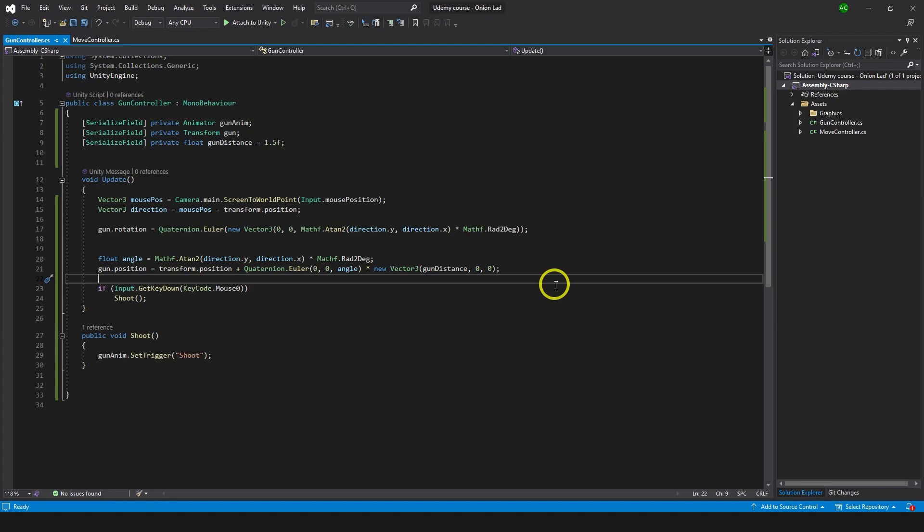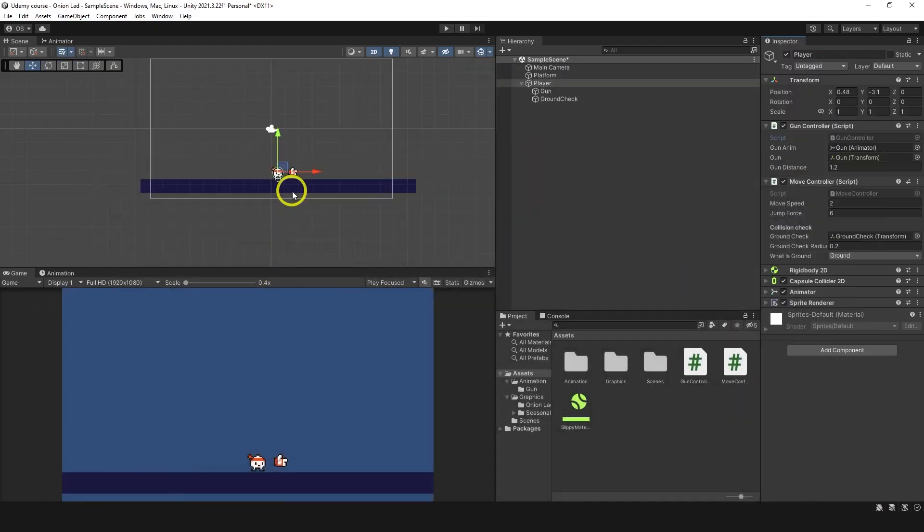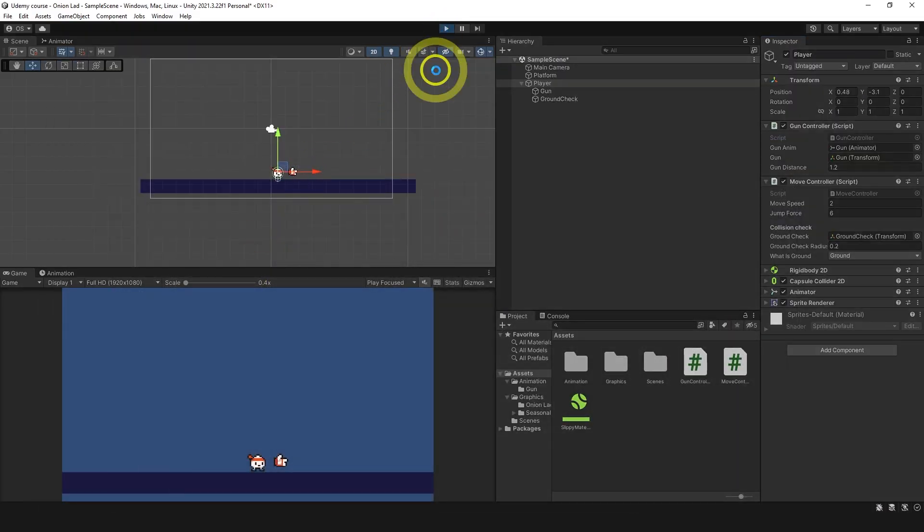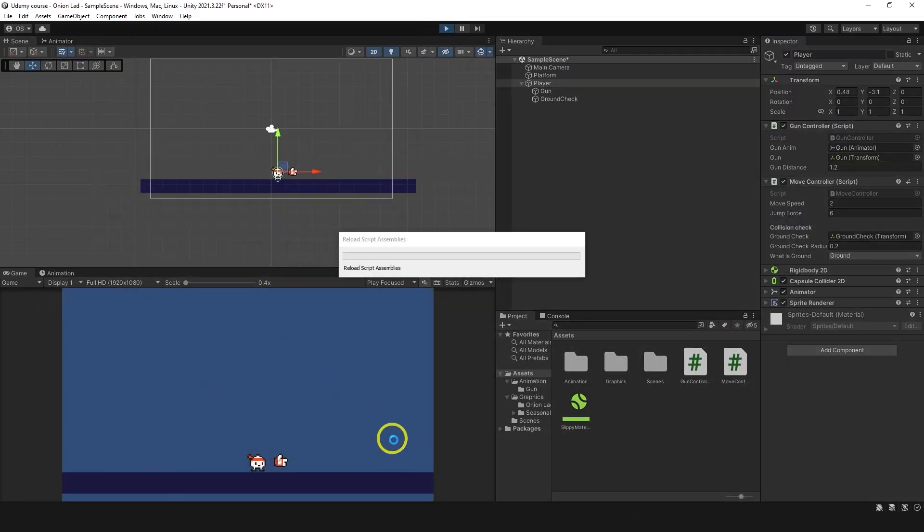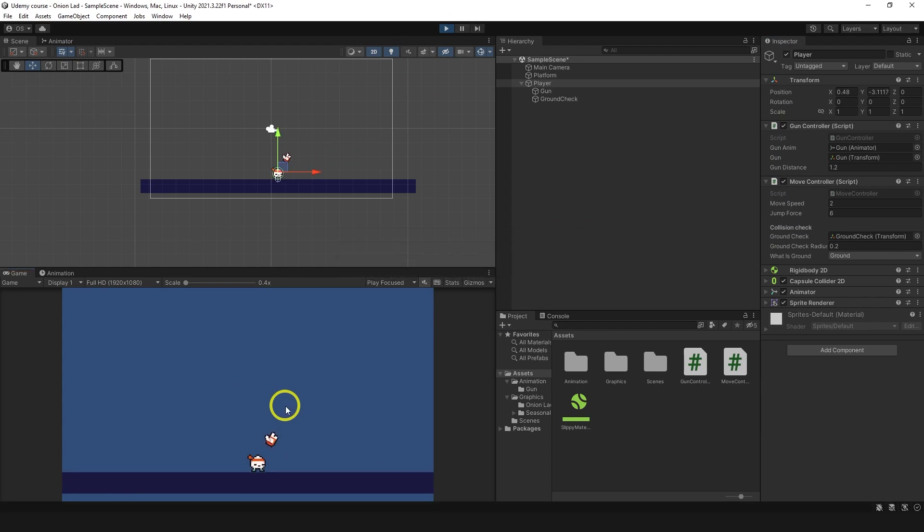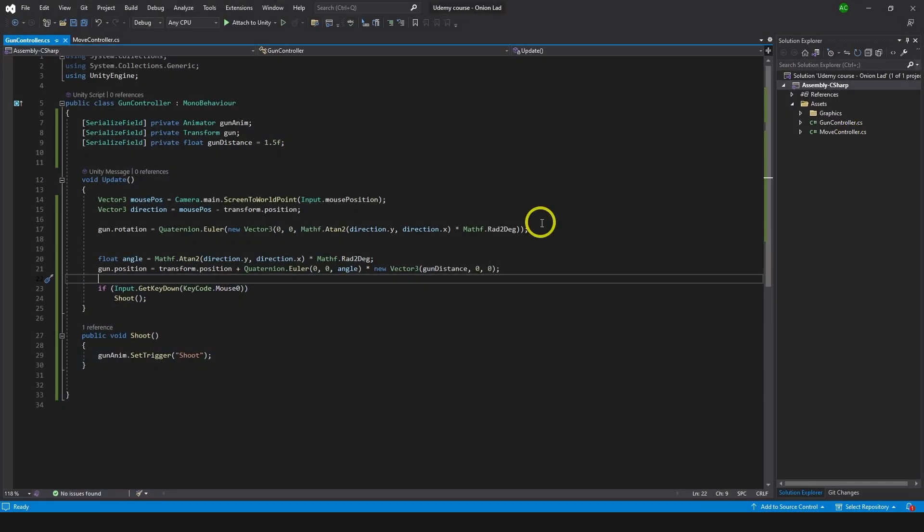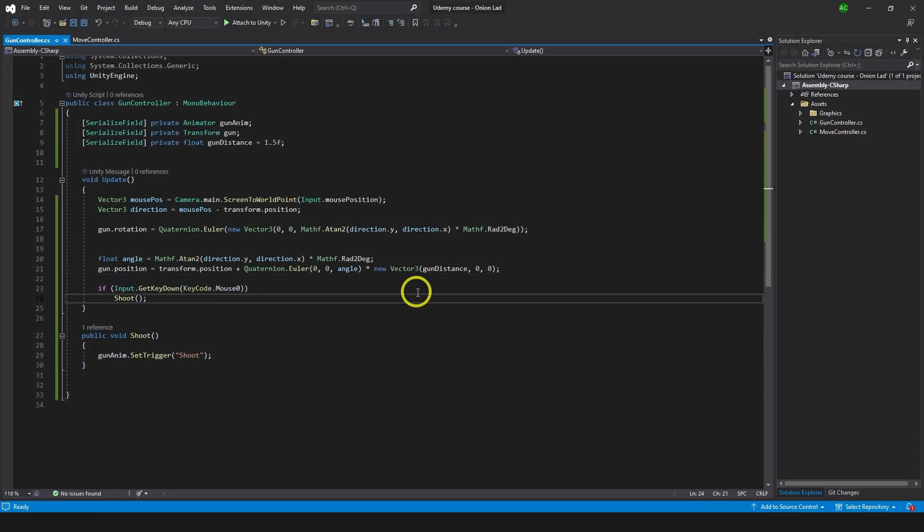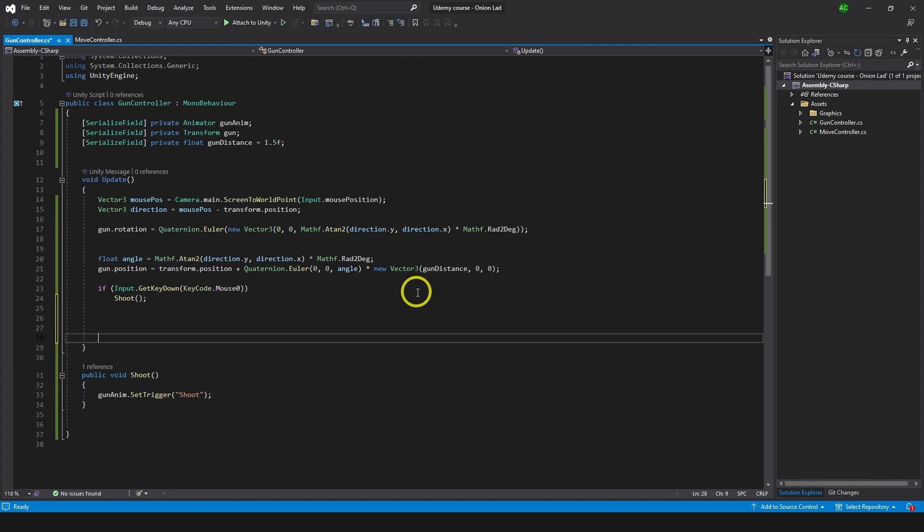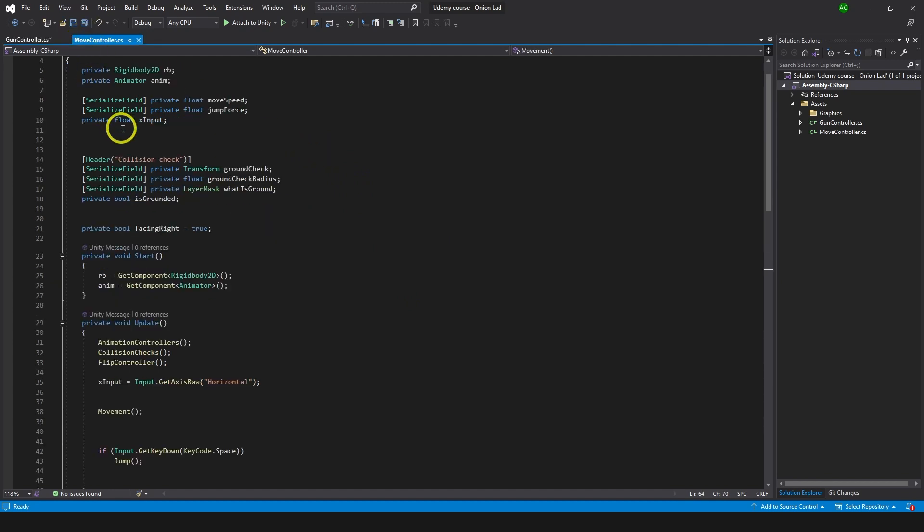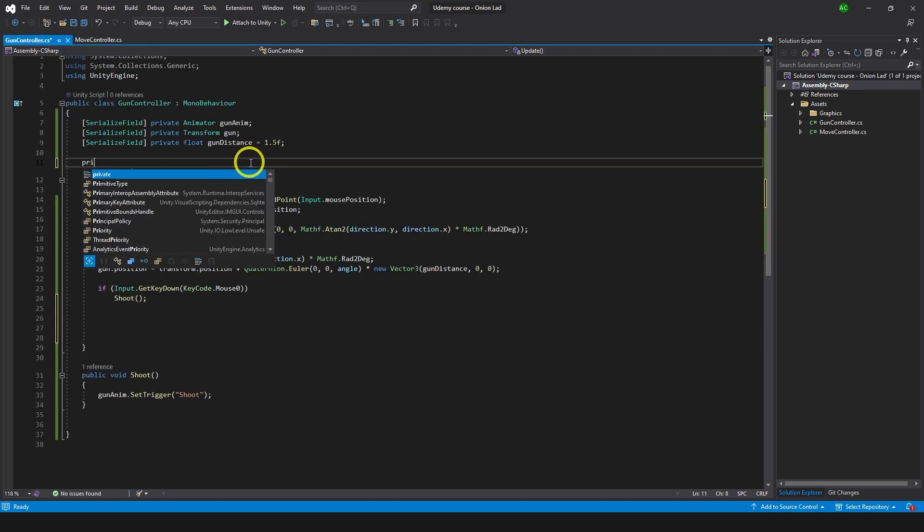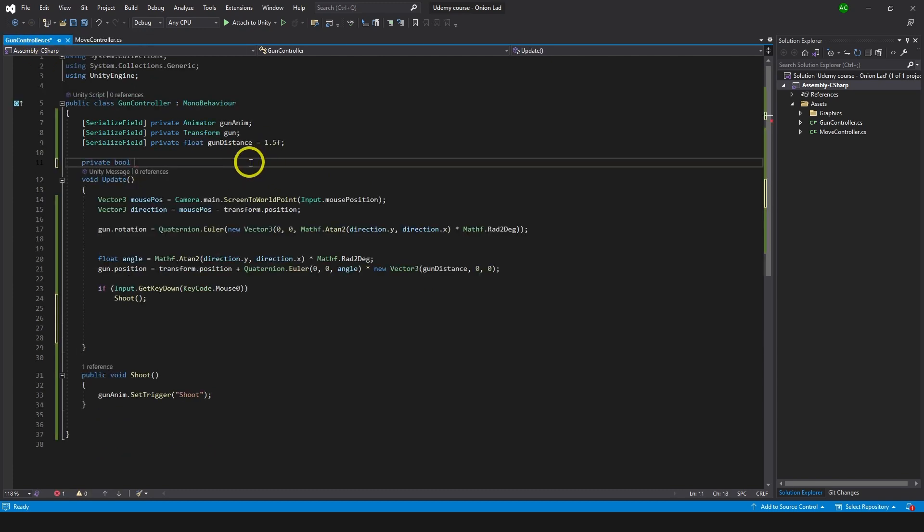Now that gun works we need to make a flip for the gun because at the moment when I move gun to the left side of the character you can see it does not flip, which is okay but we can make it better. We can flip it so let's do it. Let's go to gun controller over here and maybe below we're gonna type couple of if statements. First we need to know if gun is facing right or not, just the same way we did with the character if you remember we had facing right. So I'm gonna make private bool gun facing right.